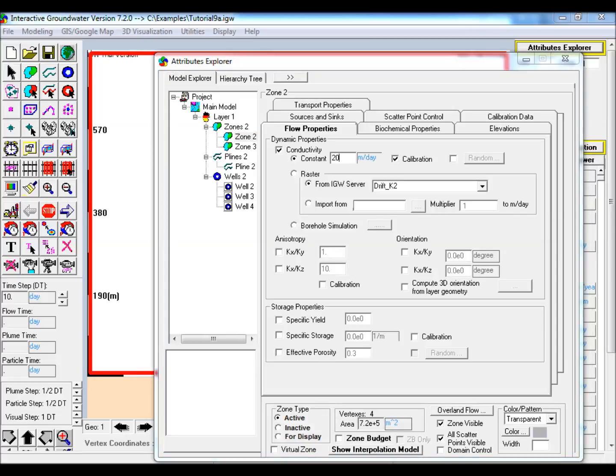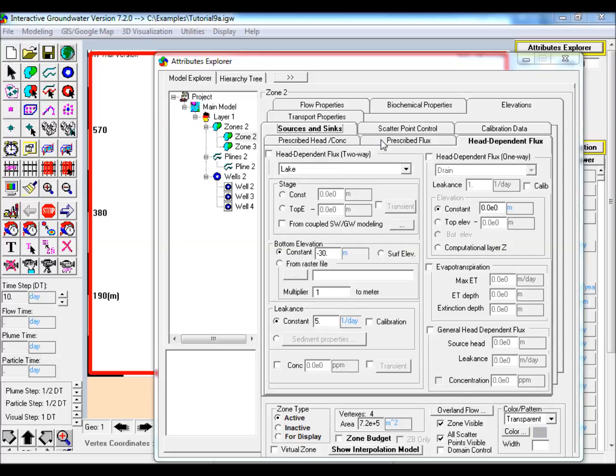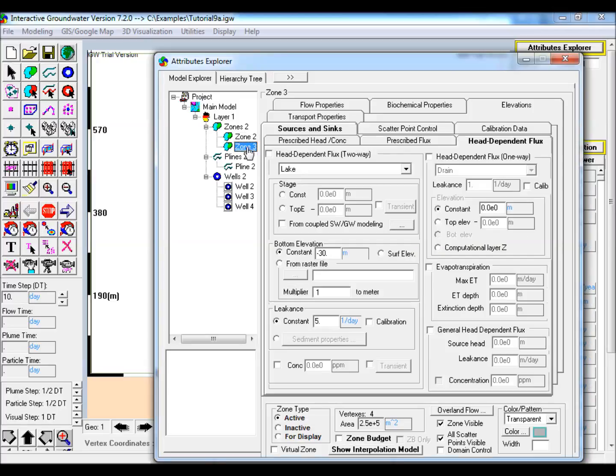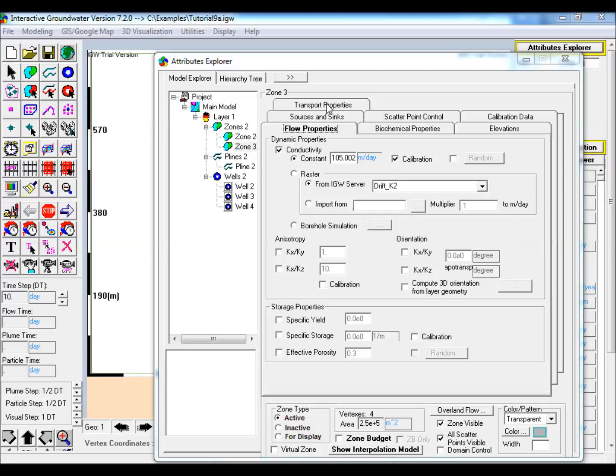Change the domain polygon K to 20 meters per day and make sure that the calibration box is checked. In the prescribed flux sub tab, set the recharge equal to 25 cm per year and ensure that calibration is checked. Select the smaller polygon and assign a K value of 200 meters per day.